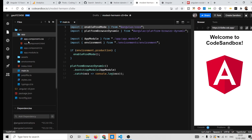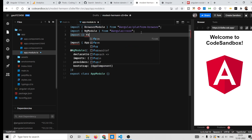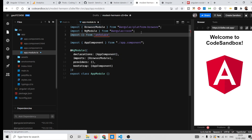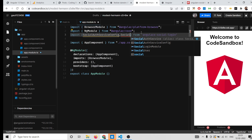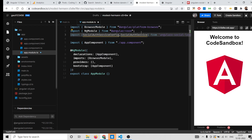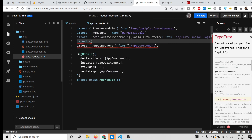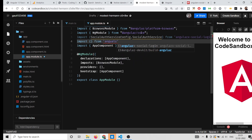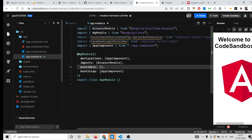Now open your app.module.ts file. In this file you need to add this library by writing import statements from angular-x-social-login. First, import SocialAuthServiceConfig, then import SocialAuthService. The second import statement is again from angular-x-social-login, and from this you need to import FacebookLoginProvider.